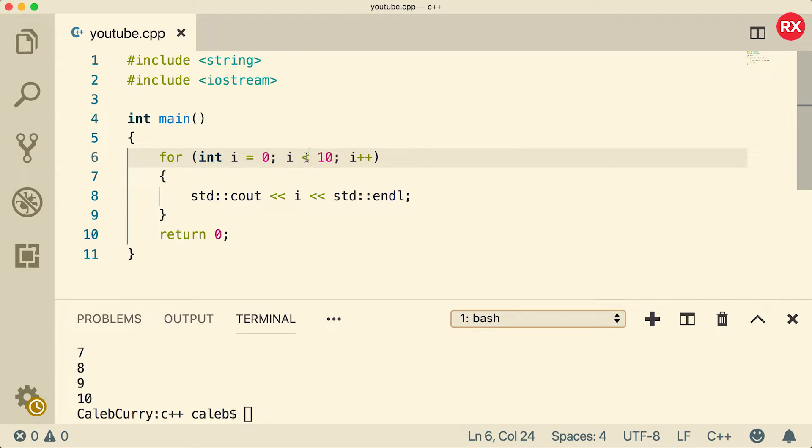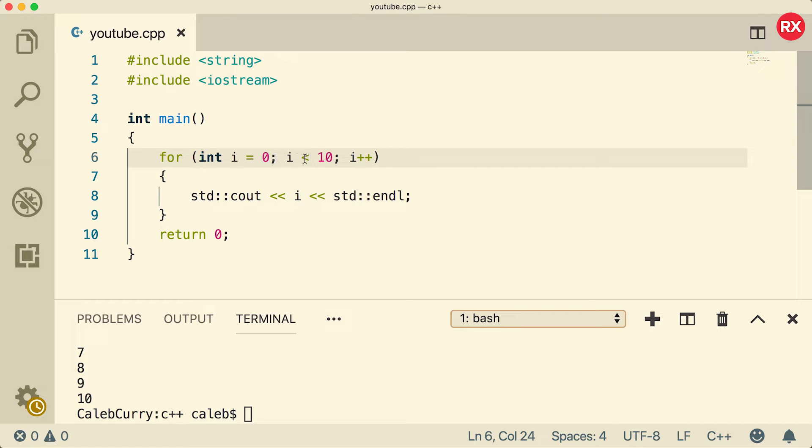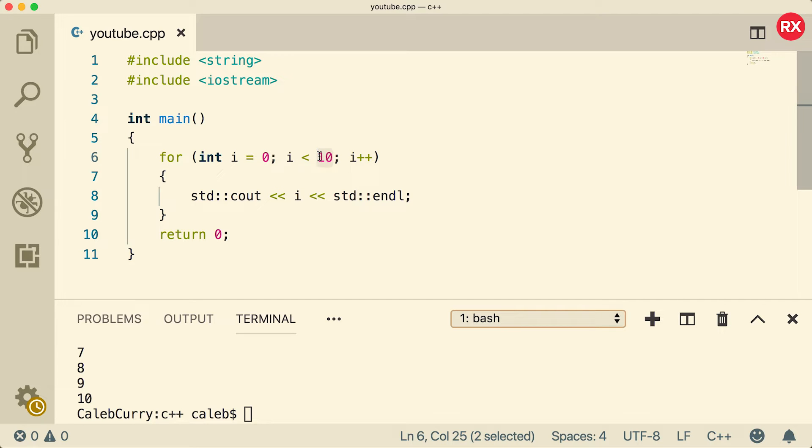If you keep it consistent, it's pretty easy to figure out how many iterations you're going to get. For example, if you start at zero and go less than some value, whatever this value is, that's how many iterations there's going to be. So in this situation there's going to be ten iterations from zero to nine.